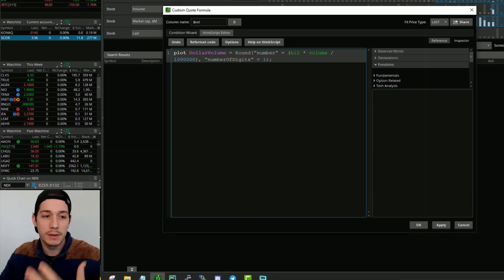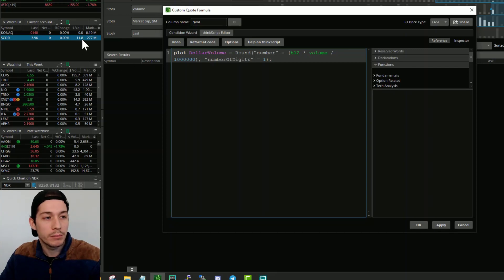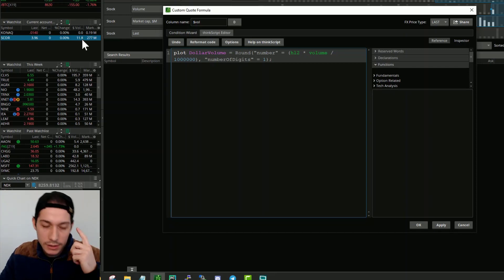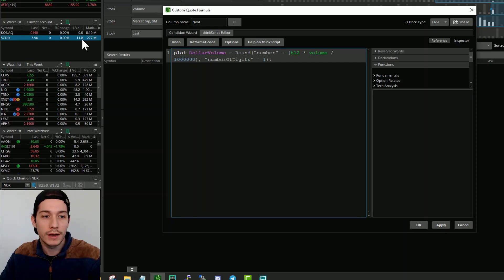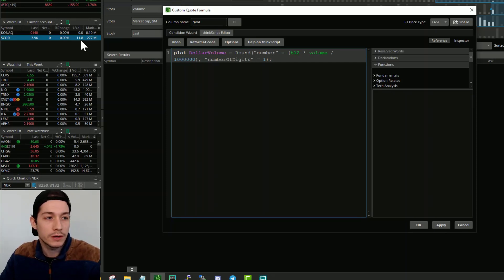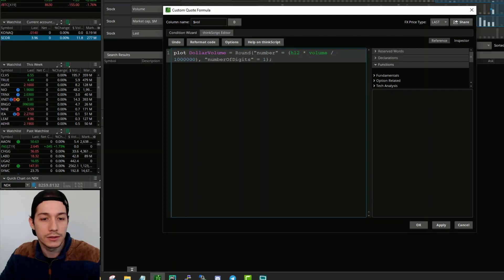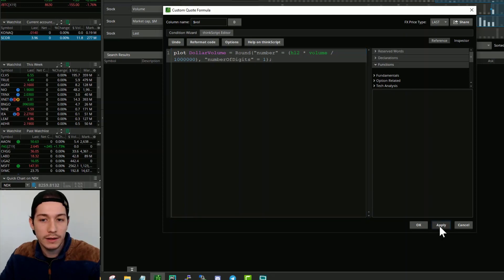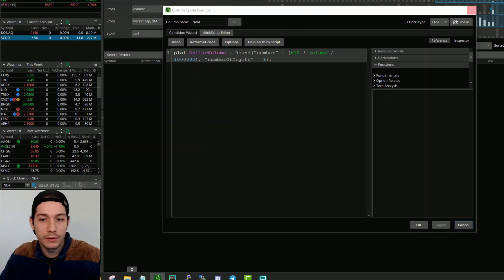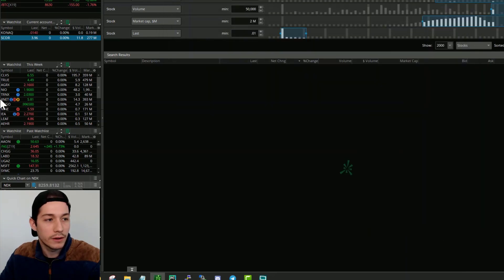The reason we want to divide it by a million is because we want to have a number that shows a million in the end. If you look over here, it says 11.8. So just keep in mind that is 11.8 million. And we also don't want too many decimal places. So we rounded the number of digits to one. And then all you need to do is go ahead and click apply.